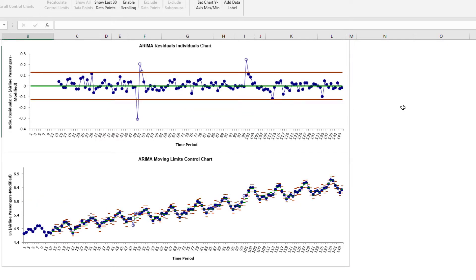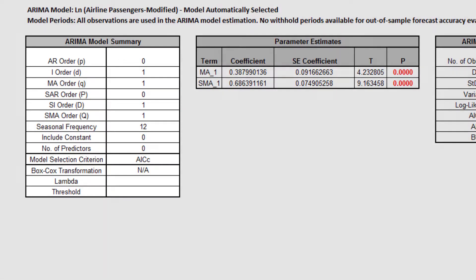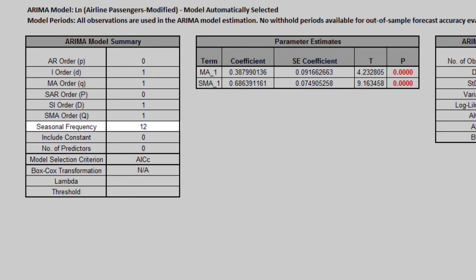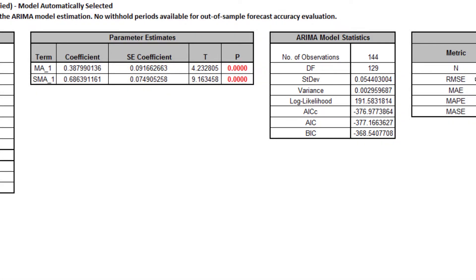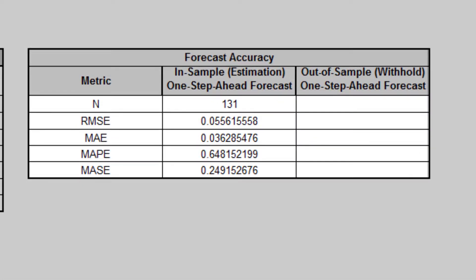Scroll down to view the ARIMA model information. In the ARIMA model summary table, we can see that the ARIMA 011-011 model with no constant was automatically selected based on the AICC criterion. There are no predictors, seasonal frequency is 12, and because a Box-Cox transformation was not used, it is listed as not applicable. The parameter estimates and ARIMA model statistics are slightly different than the previous video because we introduced an outlier and a shift, and here we're using all of the data with no withhold periods. In the forecast accuracy table, the forecast errors are calculated on the log transformation of the airline passenger data.